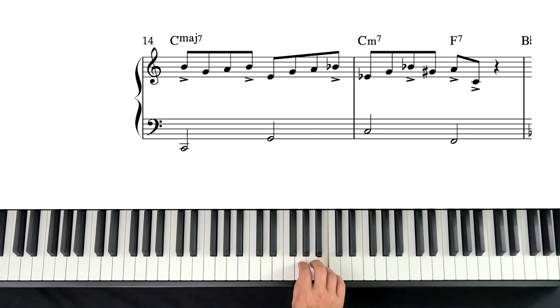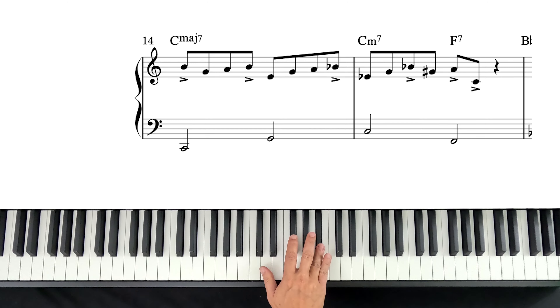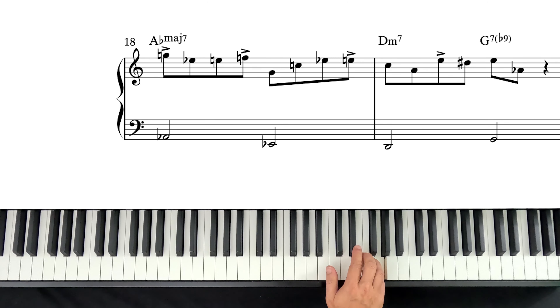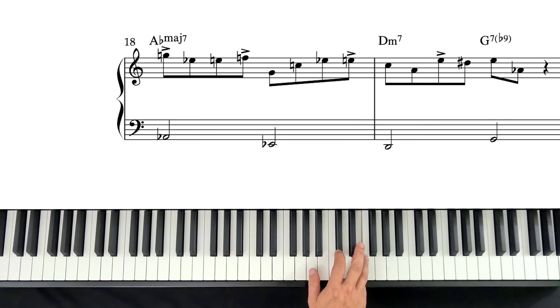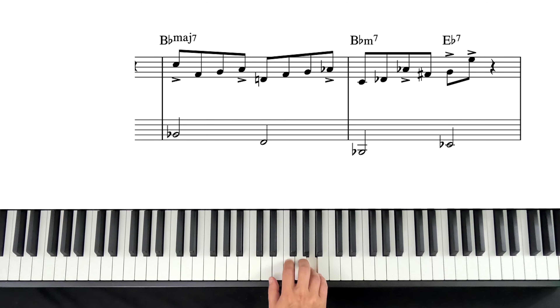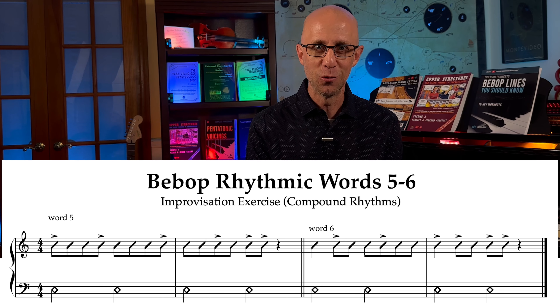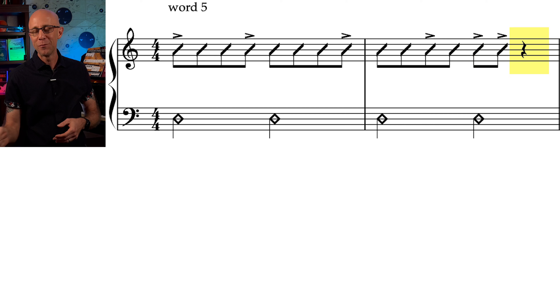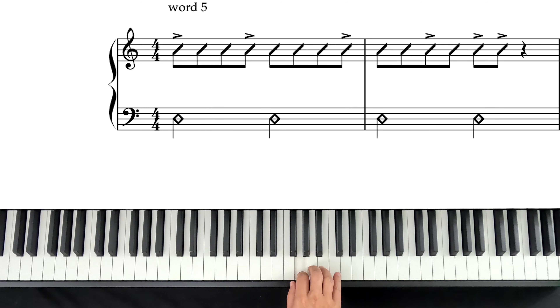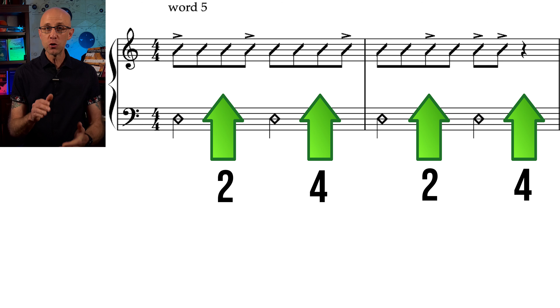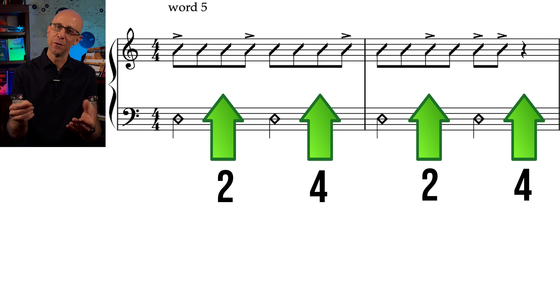For example I can play this, or this, or this. A nice way of hearing these shapes before you play them is by learning the word as an actual word. You should practice saying this word while clapping or snapping your fingers on two and four. Say it slowly and increase the tempo gradually. If you can say the word, you can play it.